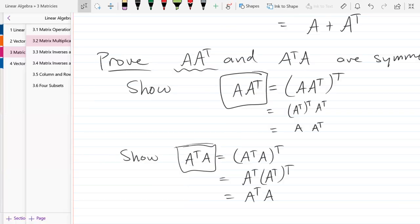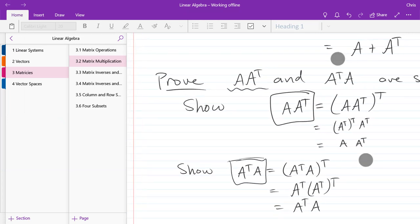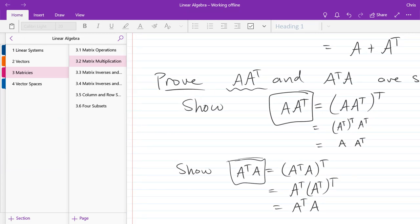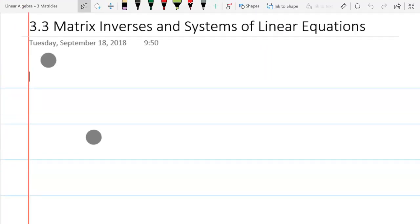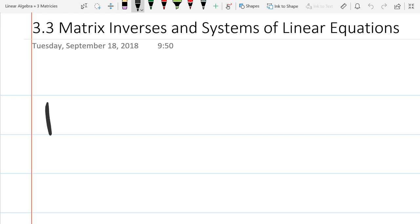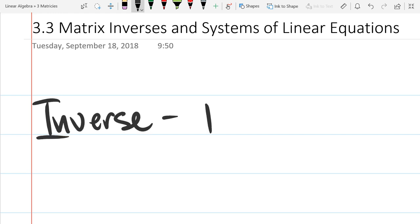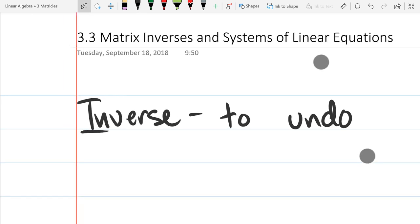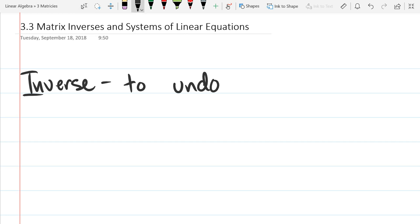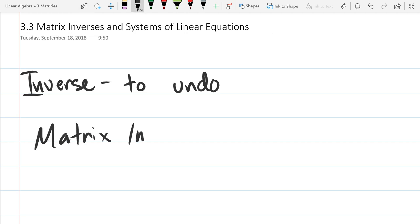That's the end of matrix multiplication. We're going to go to matrix inverses next, which corresponds to the multiplicative inverse. We just finished how to multiply, and now we're going to look at multiplicative inverses.